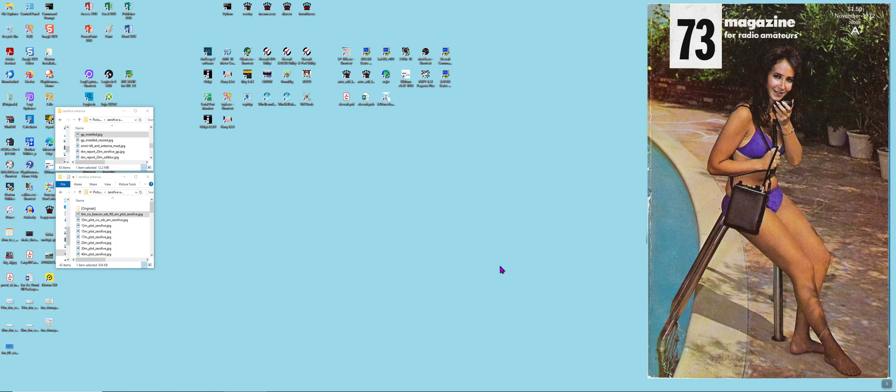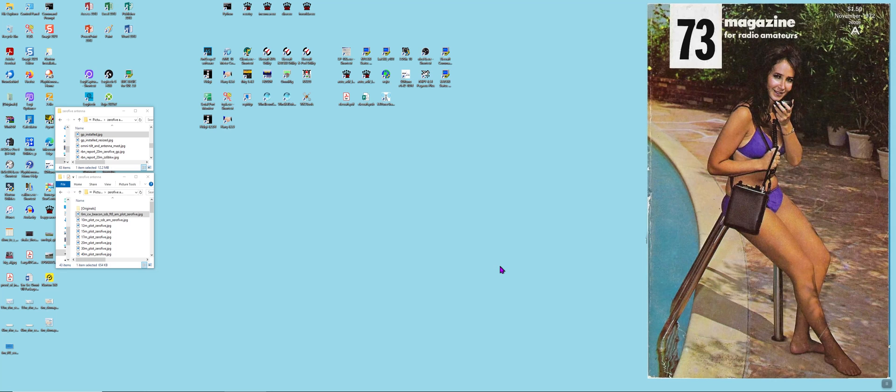I have an Elecraft station so I have an Elecraft K4 with the KPA500 amplifier and the KAT500 tuner and the KAT500 tuner will handle, according to Elecraft, up to a ten to one SWR mismatch and so will the internal tuner in the K4. My K4 has the internal tuner and it will also handle a wide SWR mismatch.